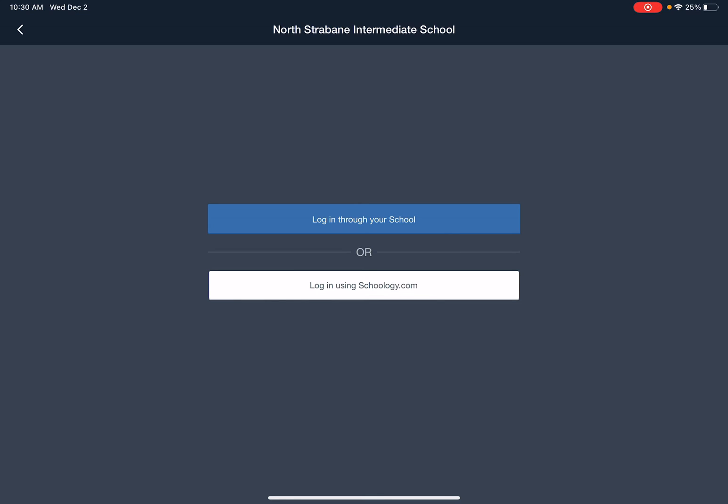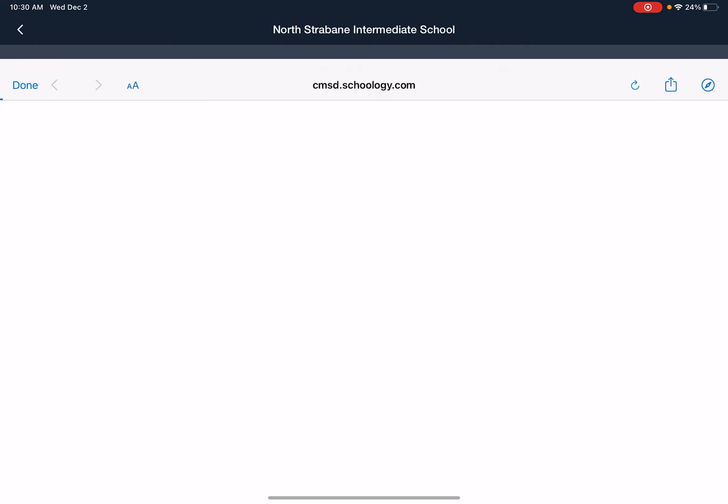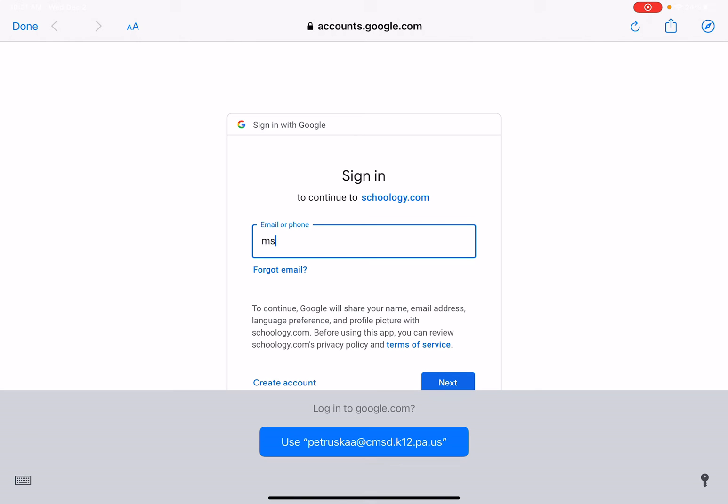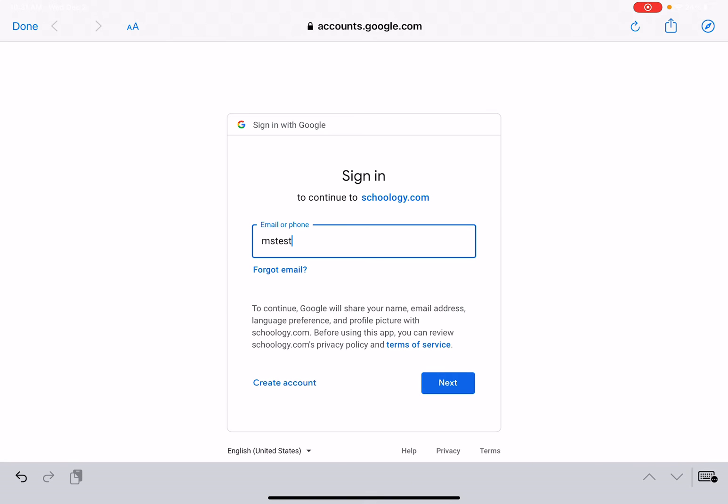So then I'm going to go through and hit login through your school. This provides us a page that signs us in through Google now that everyone has their own Google account. I'm going to type in a username that allows us to go ahead and let me just hit keyboard MS test.